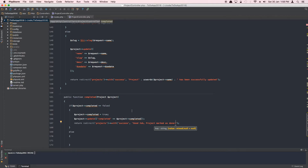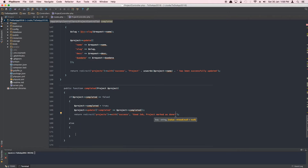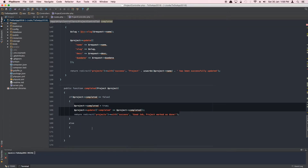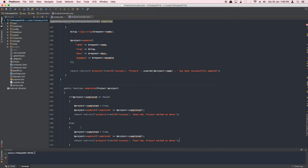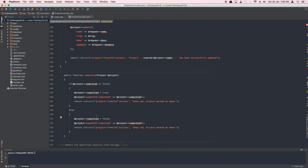We'll be using notifications to display on the page — they go away after a second or two — so we'll put in some JavaScript/jQuery. We'll return back to projects with a success message: 'Good job, project marked as done.' Otherwise, in the else block, we set it to false and say 'Project status changed to pending'.